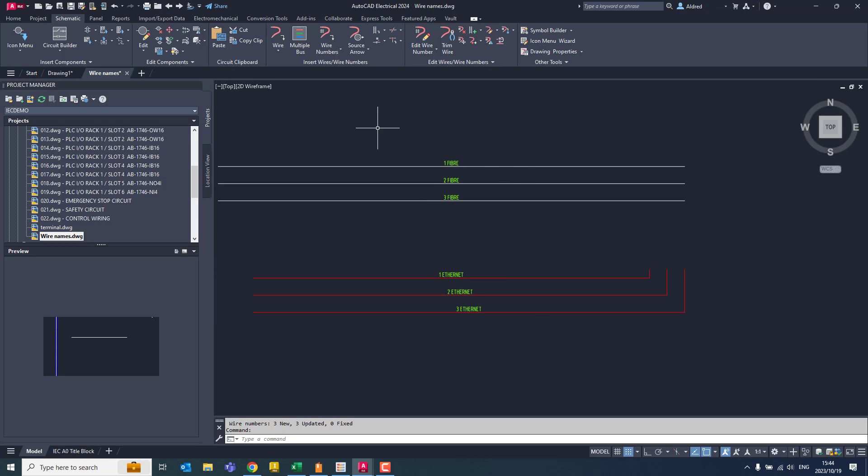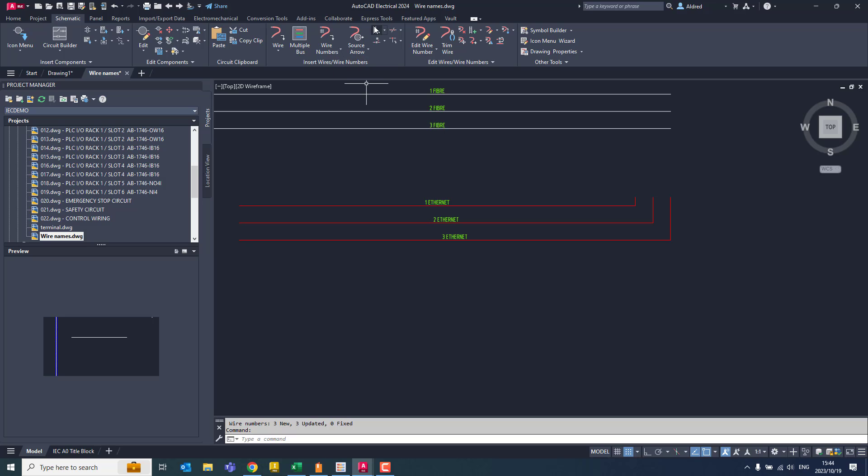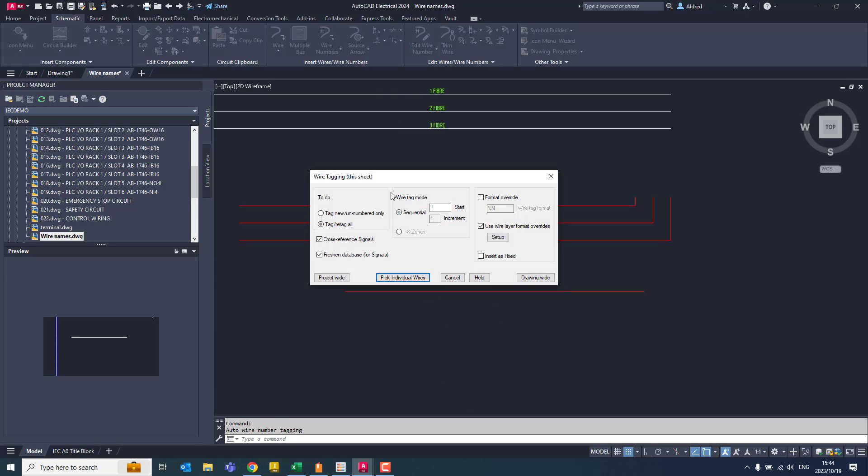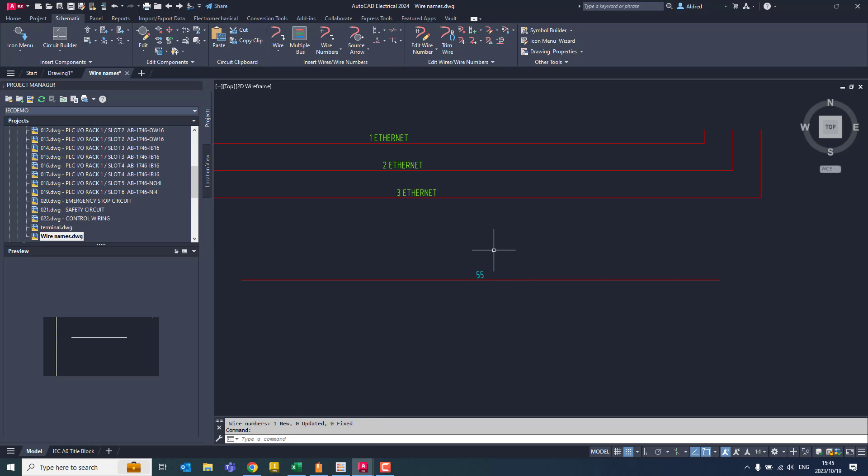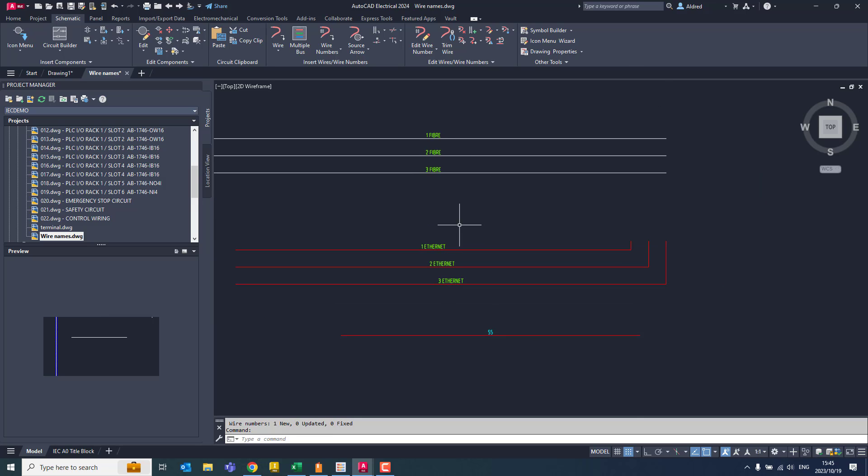So this is a nice little trick that if you do want certain wires to maybe hold a little bit additional information that you actually specify, you can do it like that. And for instance, if you didn't want, if you just wanted another line to be the ethernet or just four, five, six, I can still go to my wire numbers over here. Instead of saying, use wire layer format overrides, I'll say, just use my normal wire tag over there. And instead of saying tag re-tag all, I'll say tag, and I can even pick individual numbers over there. And then I'll select that. And you'll see there, it just says 55 instead of the one, two, three ethernet and one, two, three ethernet over there.